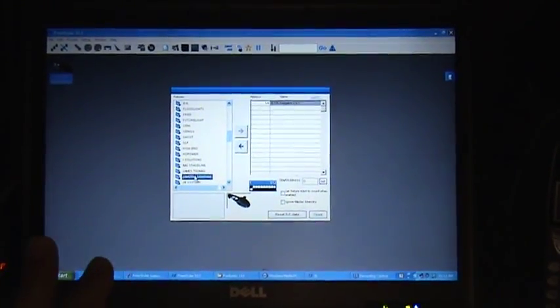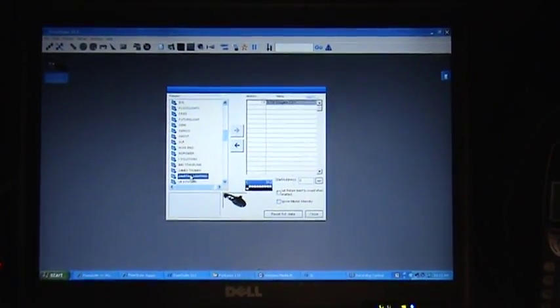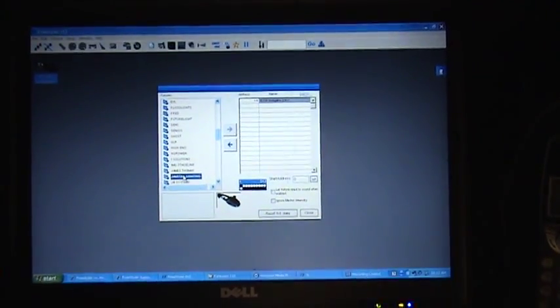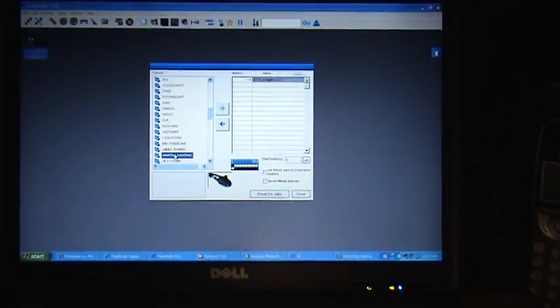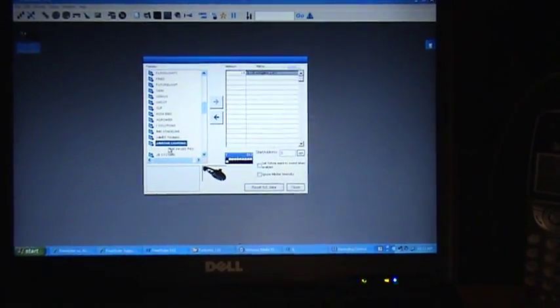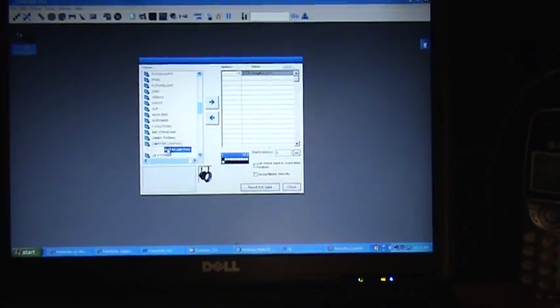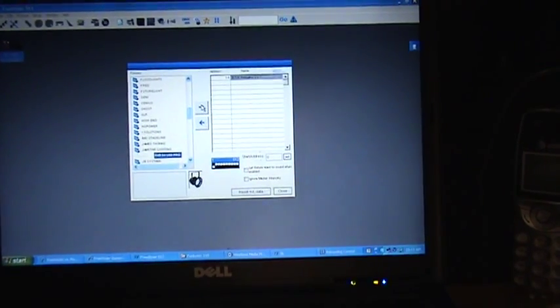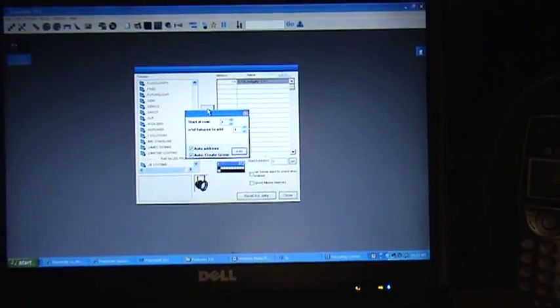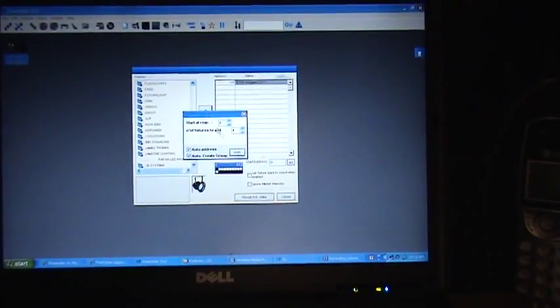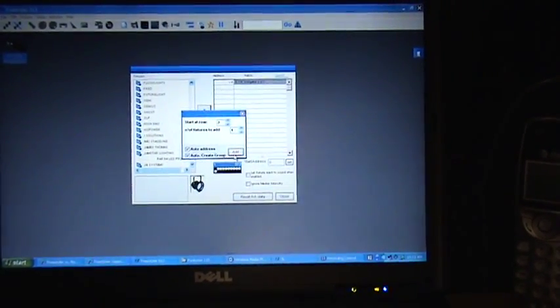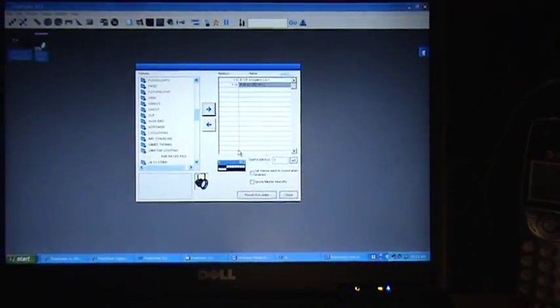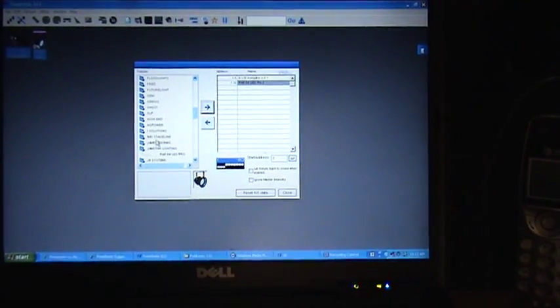So it's really technically only one fixture, even though I have two. So I'll pull up the par cans, add them, go back.